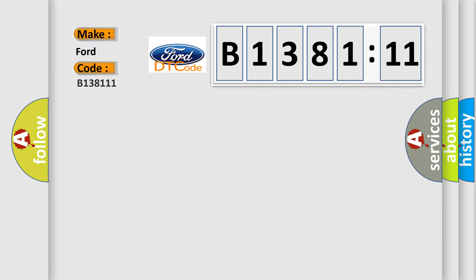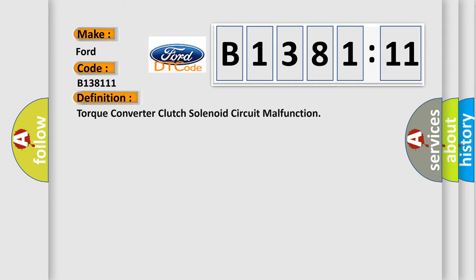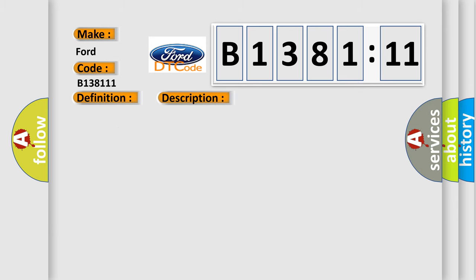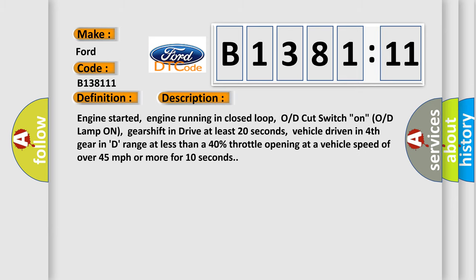The number itself does not make sense to us if we cannot assign information about what it actually expresses. So, what does the diagnostic trouble code B138111 interpret specifically for Infinity car manufacturers? The basic definition is torque converter clutch solenoid circuit malfunction. And now this is a short description of this DTC code.